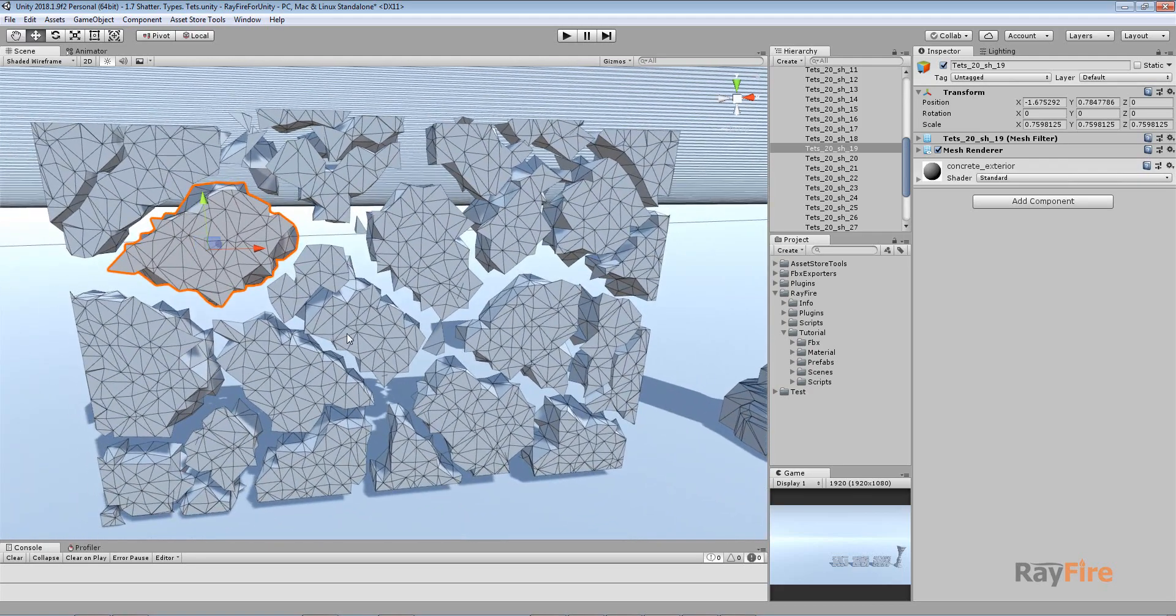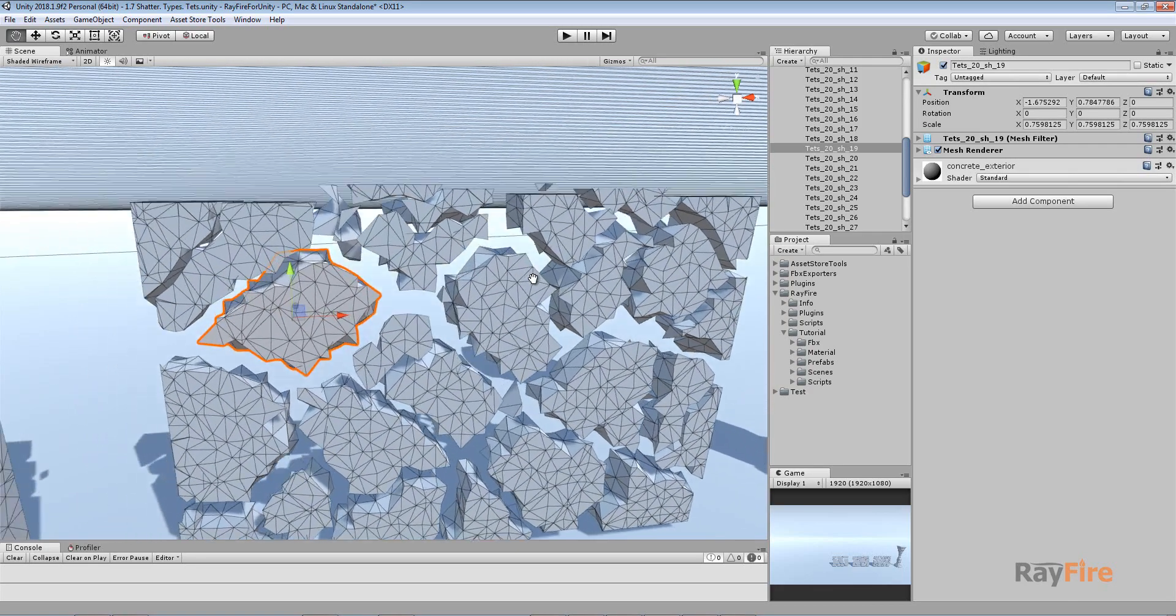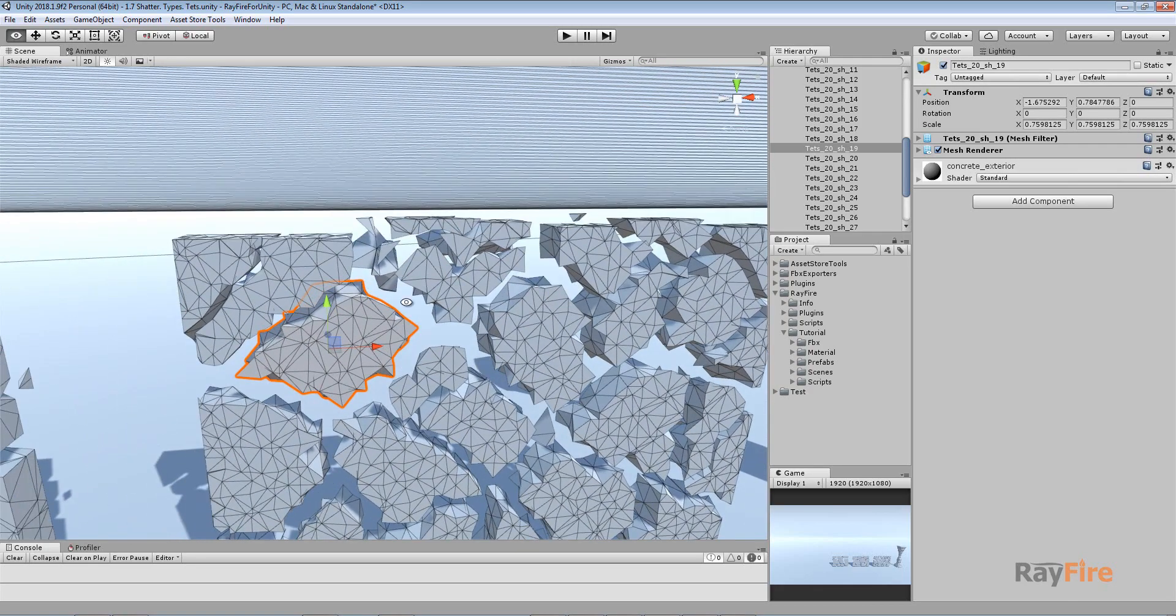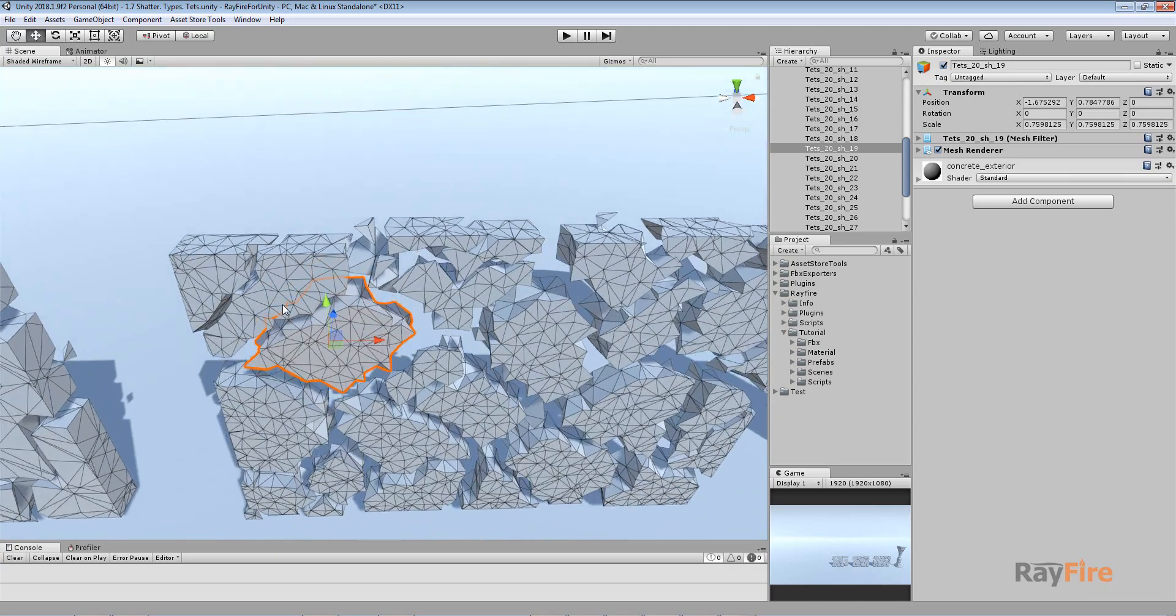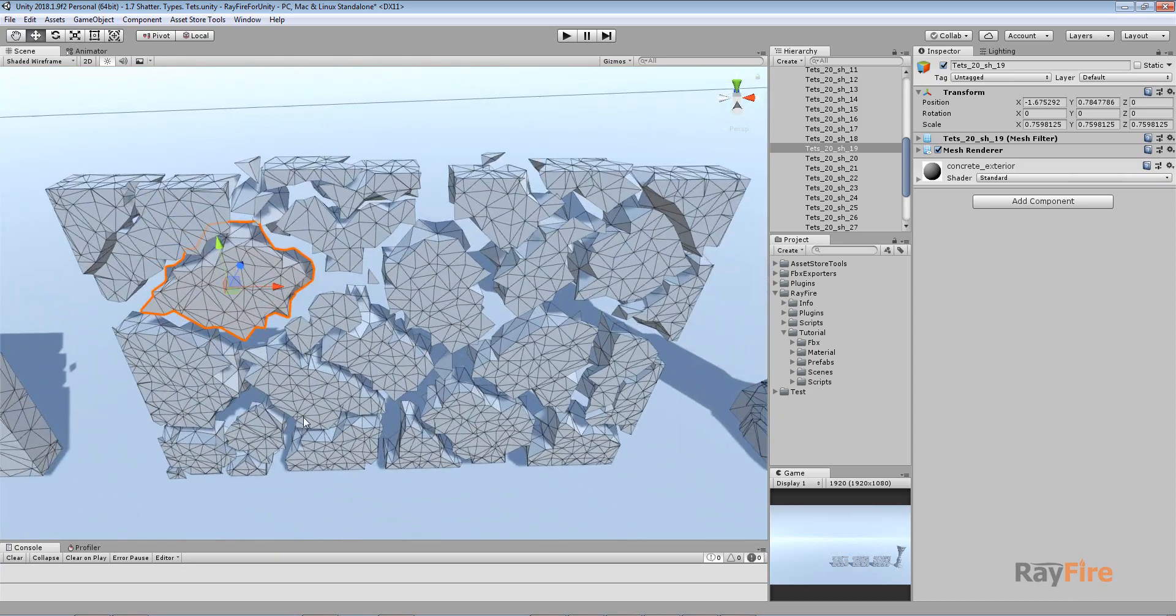This will be fixed in the next releases. We will optimize the surface so there won't be so many triangles.